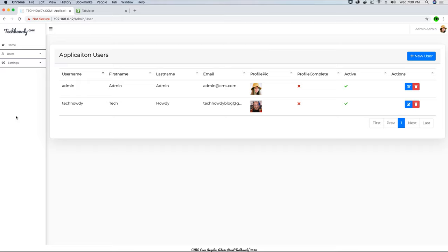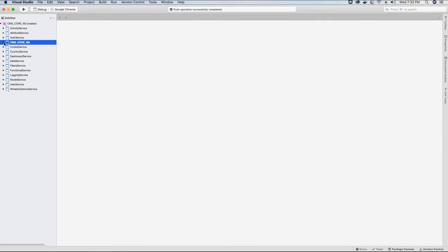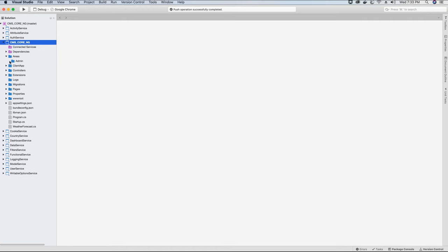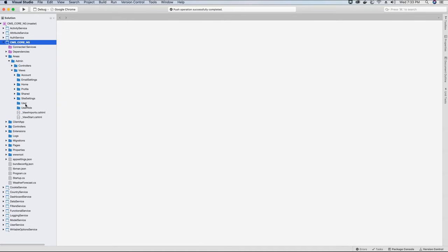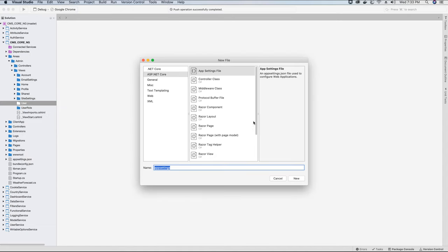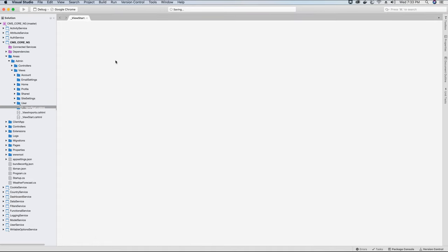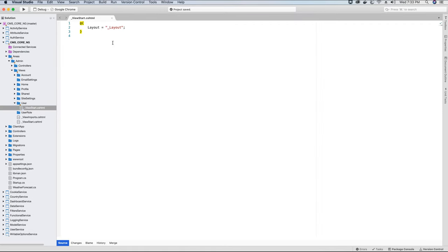So let's go ahead without wasting time and start creating this user list view in our admin panel under the user section. The first thing we want to do to implement the user section is to create the views. We will go to the Areas folder, go to the Admin area, go to Views, and here we have the folder created for User. So we will add a new file — we will add the ViewStart file to implement our custom layout for displaying the users.